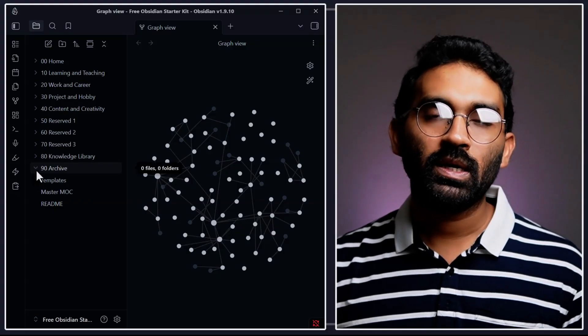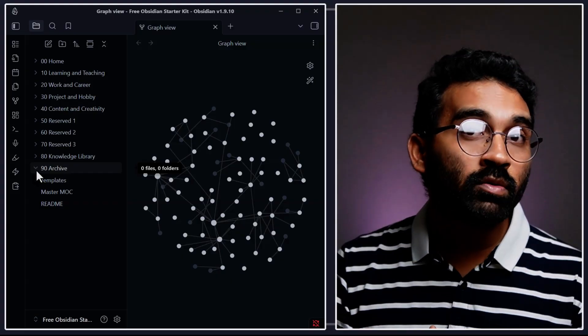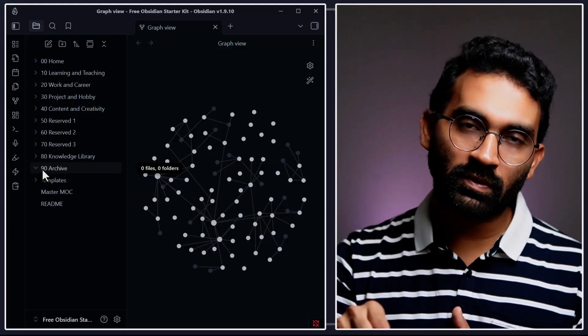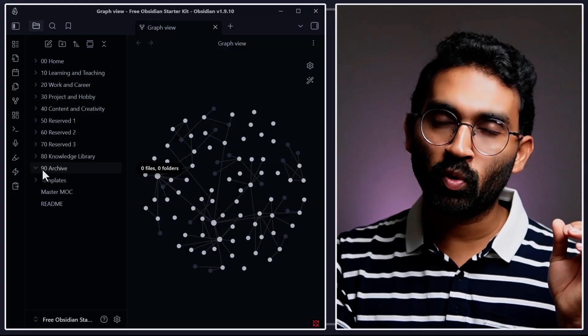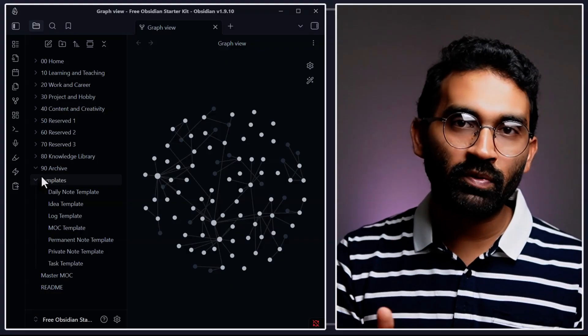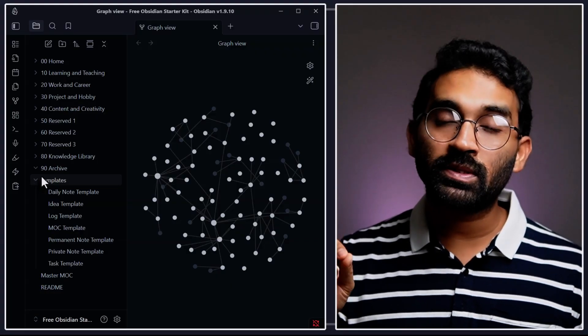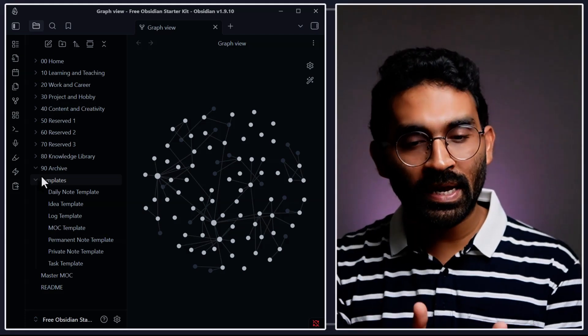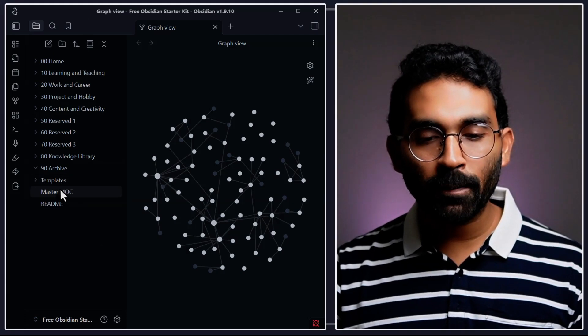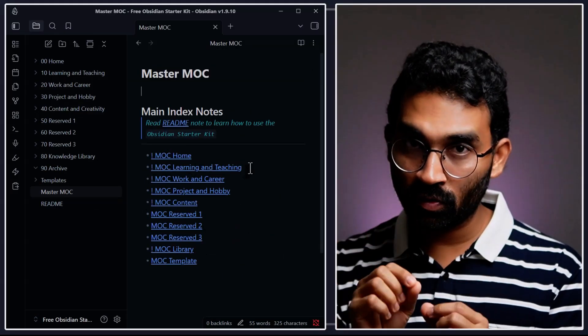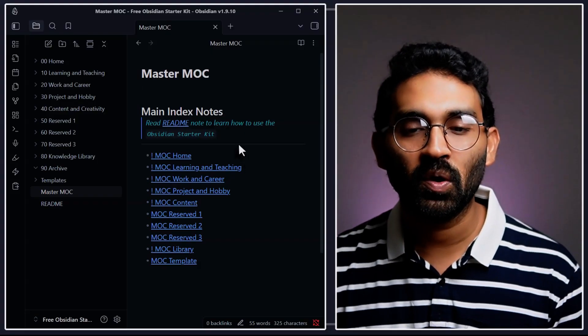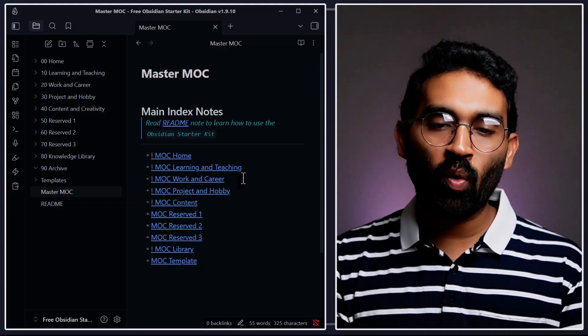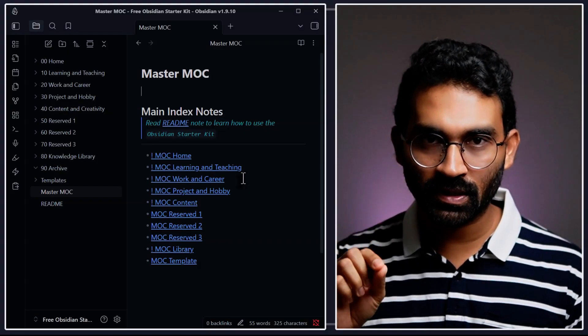And finally, archive. If something is not useful for the current moment and if I'm thinking to delete, I put those files or notes inside archive. Archive is just like a backup. And the template - if you watched my other videos, I use template almost every video in this video series to make daily notes, meeting notes. And then finally, you have Master MOC, which is the index note for the whole vault. This is the root note. You can trace any note from this master note.